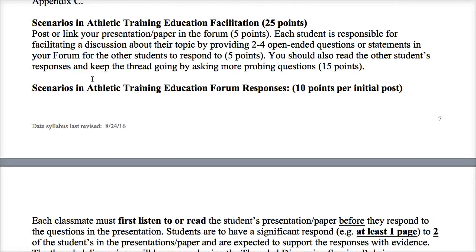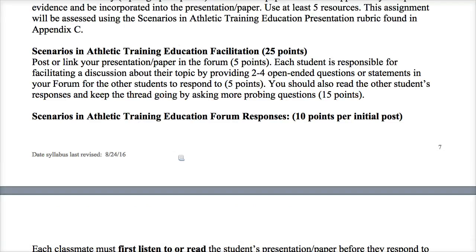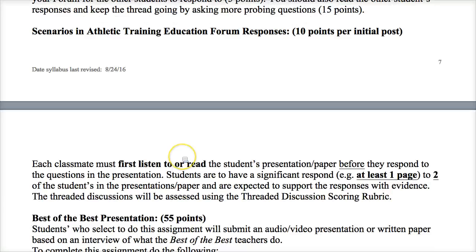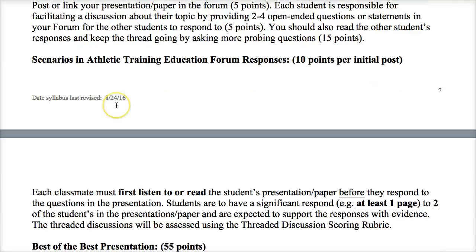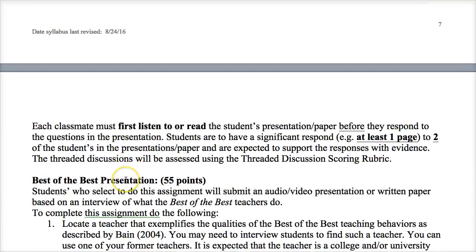Both assignments are pretty fun and will test your knowledge. This week, decide which of the two choice assignments you'll complete — either Scenarios in Athletic Training Education or Best of the Best. If you're doing the scenarios, tell me which scenario number you'll do. For Best of the Best, if you have an idea of who the teacher might be, you can post that too. As always, if you have questions please post them in the Q&A form.